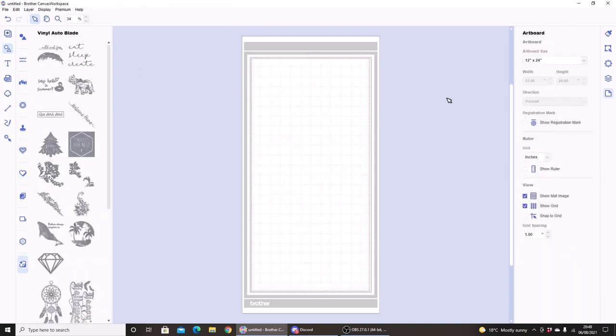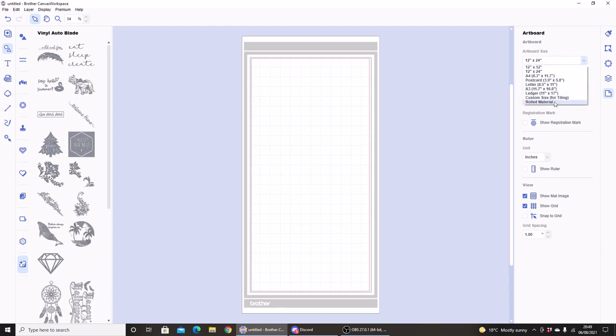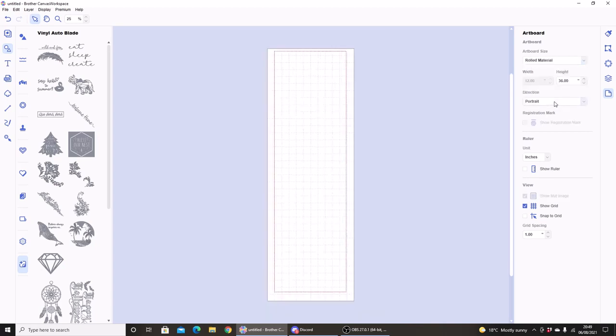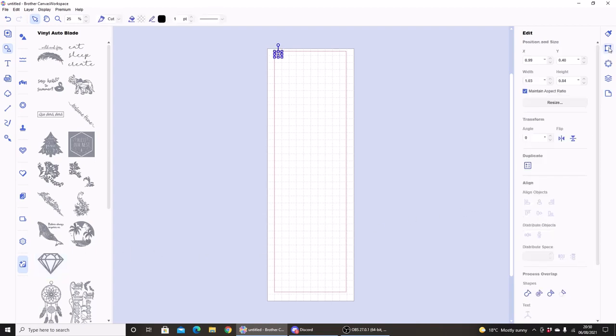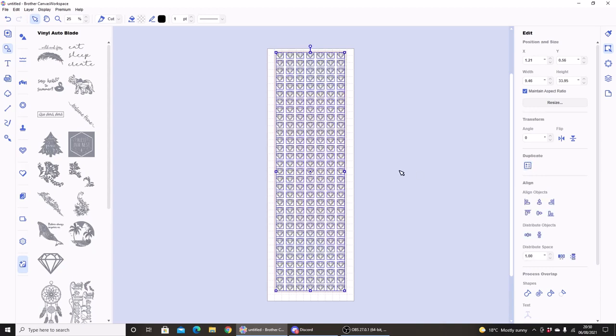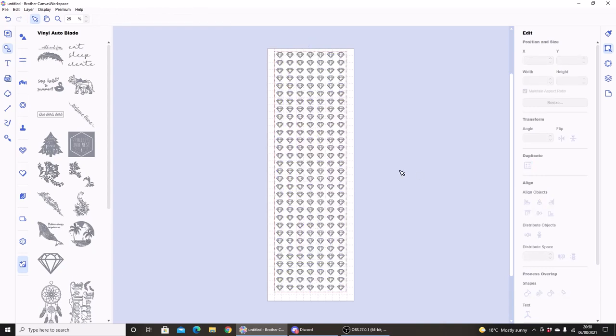Okay, so this also works for the roll feeder. I'm going to go to Artboard and select rolled material. I'm just going to choose a very small design from the vinyl auto blade kit, go to the edit menu and hit Duplicate Fill Page. And now I have the whole of my roll feeder cut area covered with this small design.